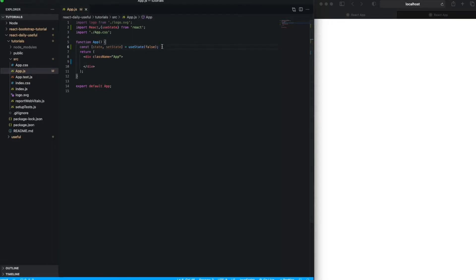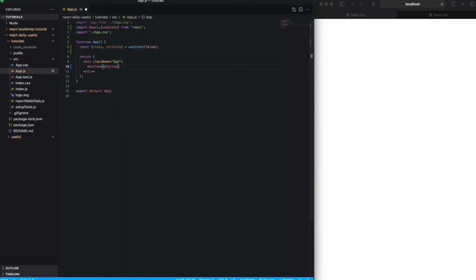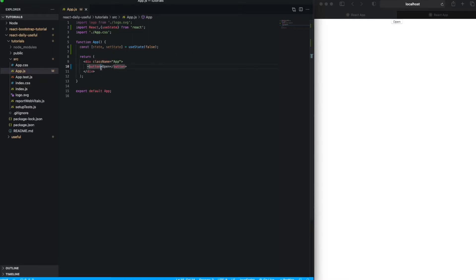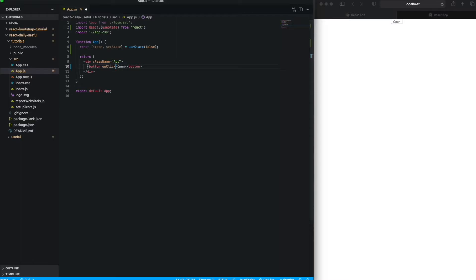Now what I need is a button, and the button is currently with the name of 'open'. Now the thing is, I need one event to toggle.